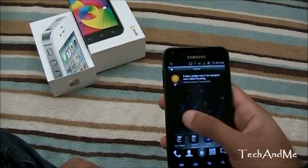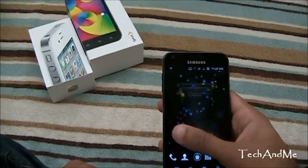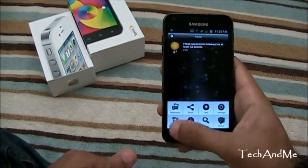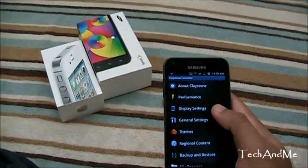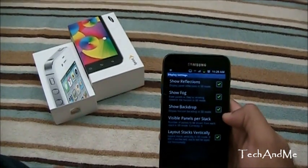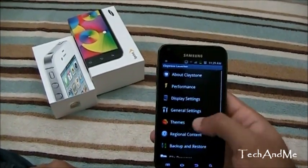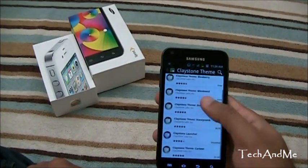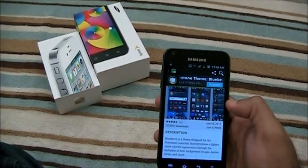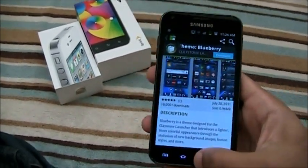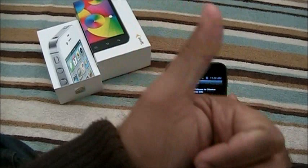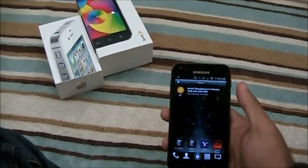Boom, I'm back at my home. So yeah, that's Claystone Launcher — let me know what you guys thought. It's a nice little launcher, free on the Android market. Let's check out preferences really quick: about Claystone, performance, display settings — you can show fog, show reflections, show backdrop. Then you have themes — click on more themes, check out whichever theme you like. The blueberry theme gives a bluish hue to your Claystone Launcher. Free on the Android market — that's it, Tekkenme signing out. Don't forget to hit that like button, peace, take care guys, bye.